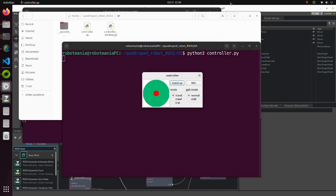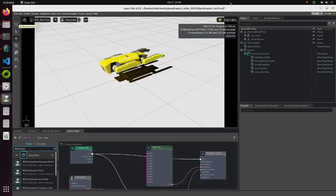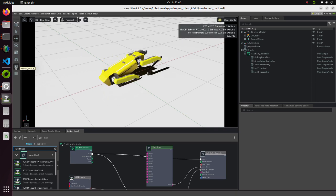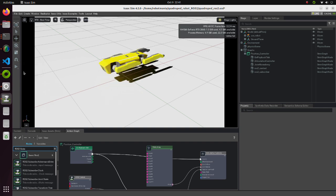Go back to IsaacSim and push the play button. If the robot falls like this, increase max force value of each shin joint.